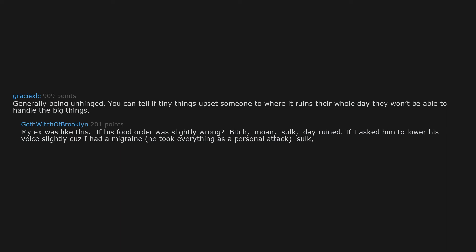If I asked him to lower his voice slightly because I had a migraine, he took everything as a personal attack. Sulk, stomp around the house giving me the silent treatment. He was so effing negative it drained the life from me.